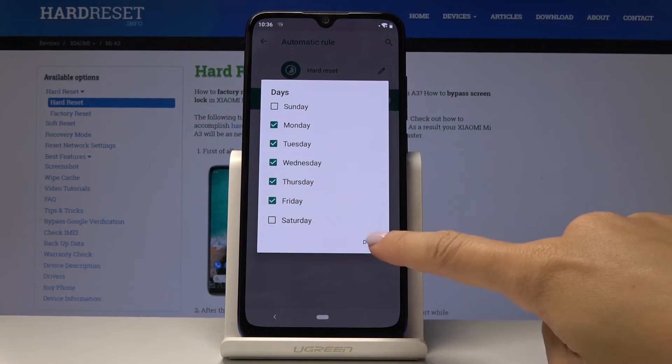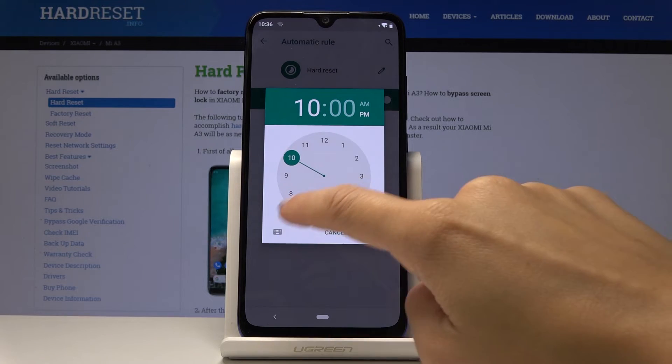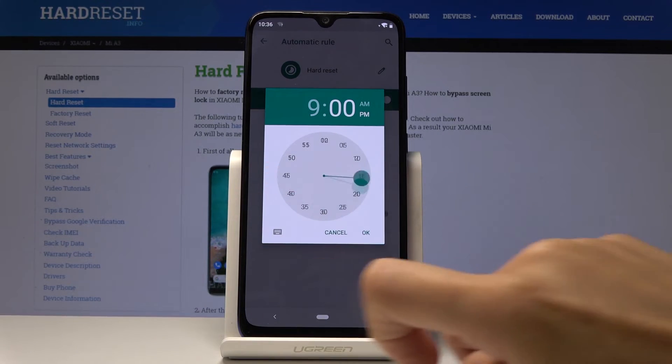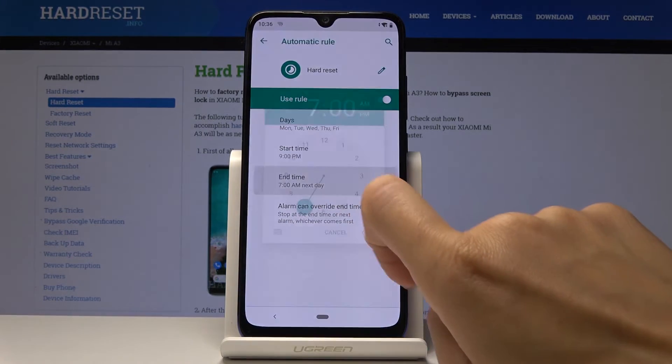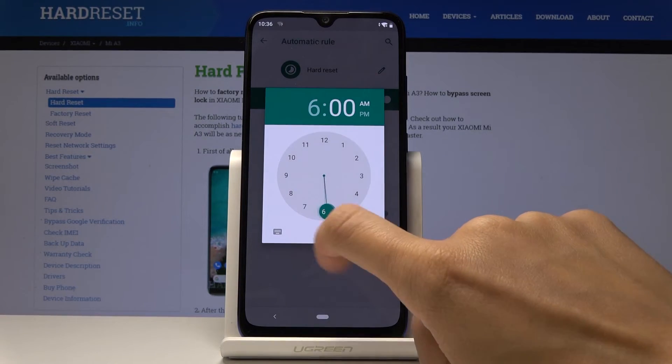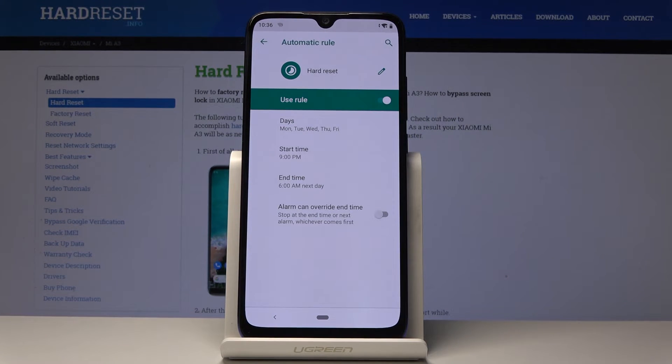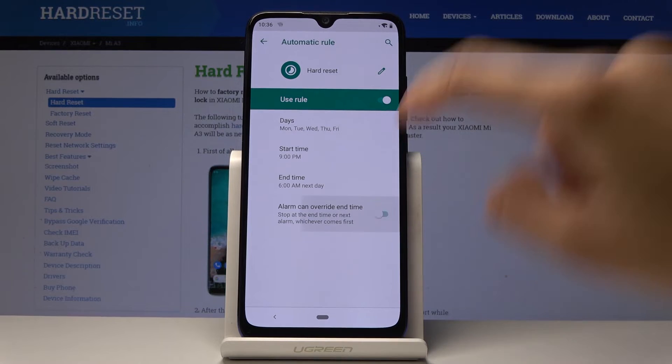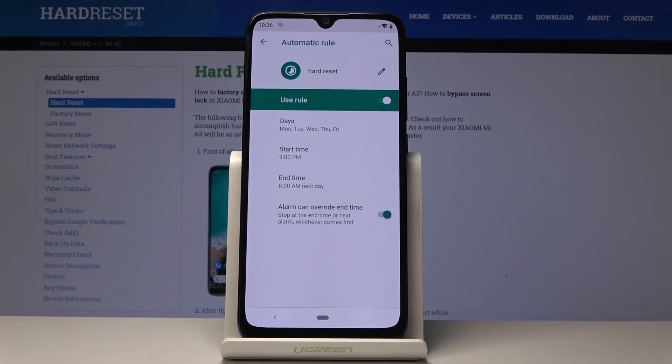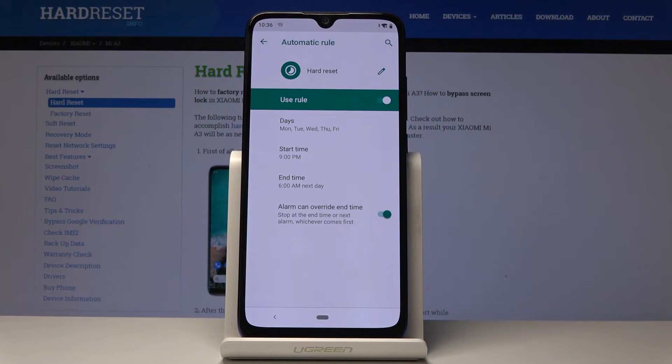between for example 9 pm and 6 am next day. And finally you can also activate this function which is for alarms. As you can see alarm can override end time. It's truly useful feature.